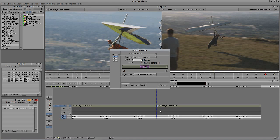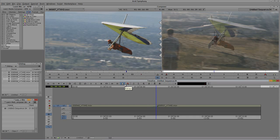Why should we use Quick Transition? The first and most important reason is duration. The default duration for adding a dissolve is 24 frames — that's one second at 24 frames per second. If I want half a second, I just type 12 frames. Then I can simply click Add, and that will be added into my timeline.